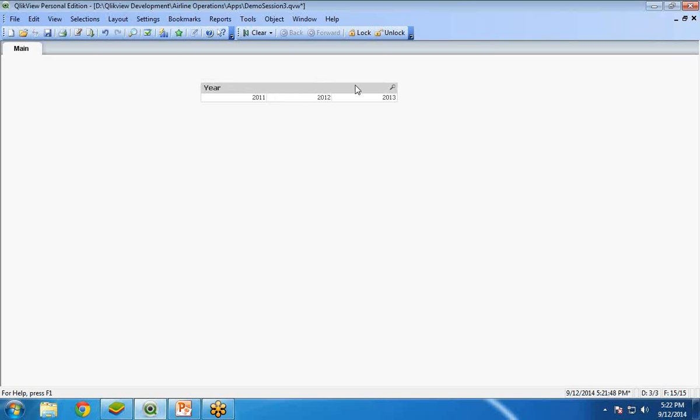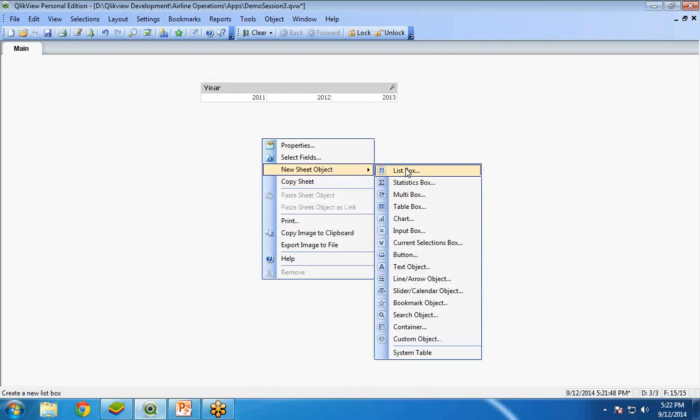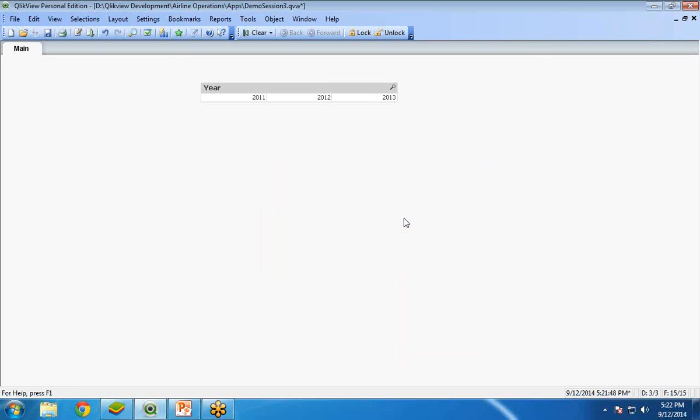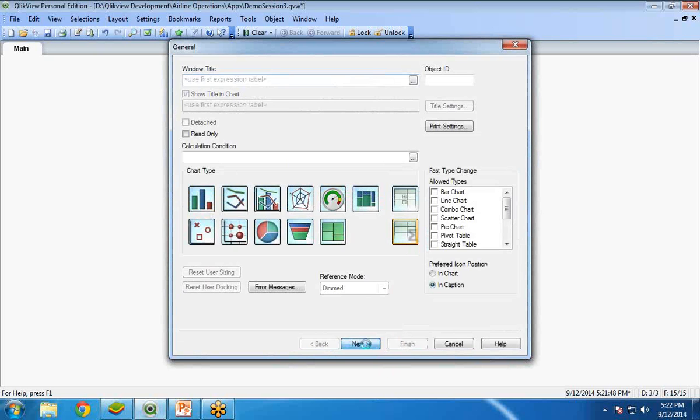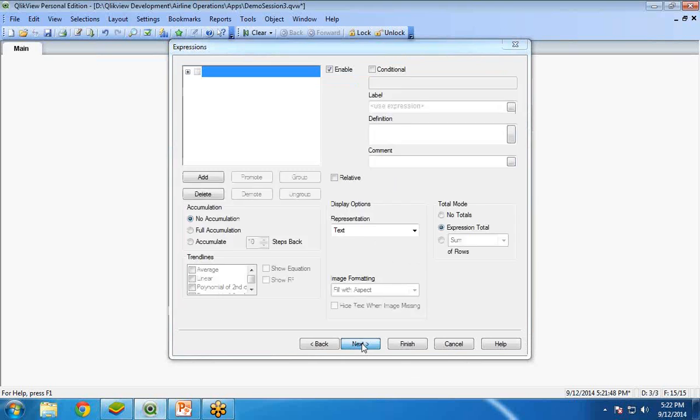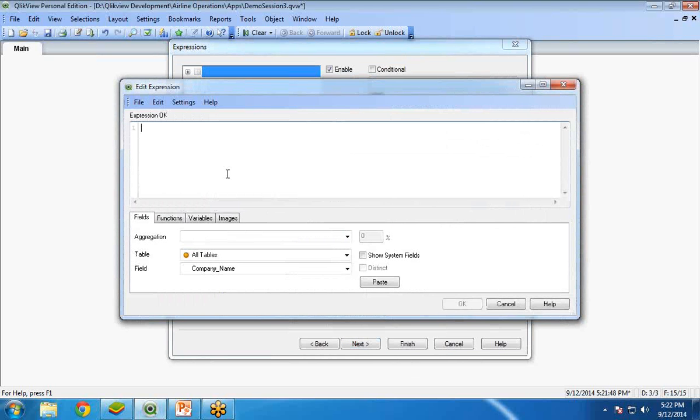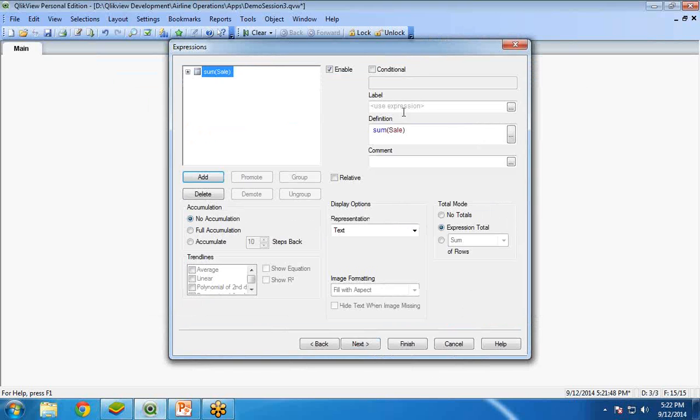Now, what I am going to do is, I am going to add a chart over here. I right click, new sheet object, chart. And in chart, I am going to select a straight table chart. Select straight table chart. Next, company name as a dimension. And the expression will be sum of sale. This will be my expression.